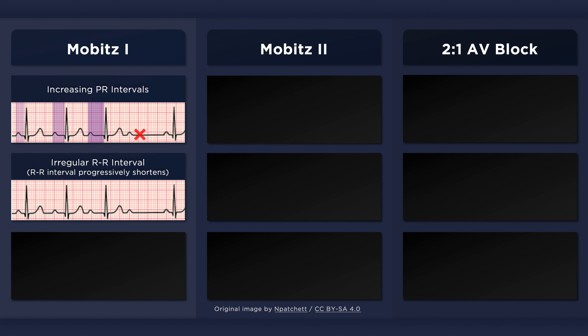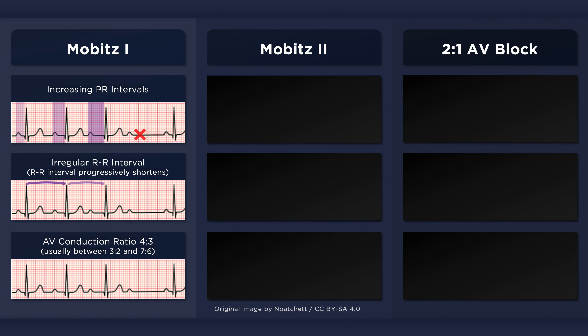Another finding typical of Mobitz I is an RR interval that progressively shortens. The RR interval is longest following a dropped beat, and then shortens with successive beats until an atrial impulse fails to conduct to the ventricles. The ratio of atrial impulses conducted to the ventricles is usually between 3:2 and 7:6, though this ratio can vary between cycles. Each group begins and ends with a P wave. In this example, the atrial to ventricular conduction ratio is 4:3 — for every 4 P waves, there are 3 QRS complexes.